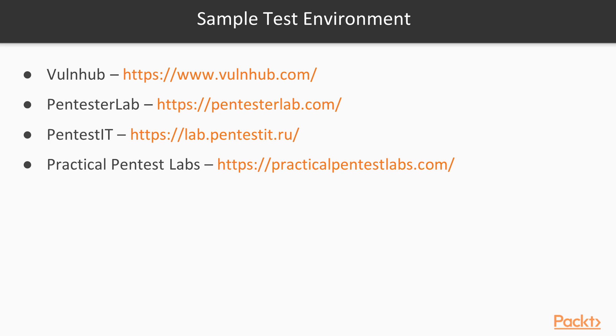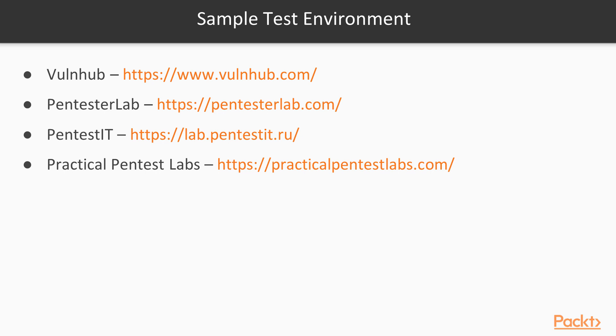There are many sources from where you can download or access online pen testing lab setups. These are just a few of the links for your reference. You can visit the vulnerable hub website or you can log on to pen tester lab and create an account for online testing. You can also check out pen test it or practical pen test labs. You will find many more websites where you can either download the test environments or access them online.